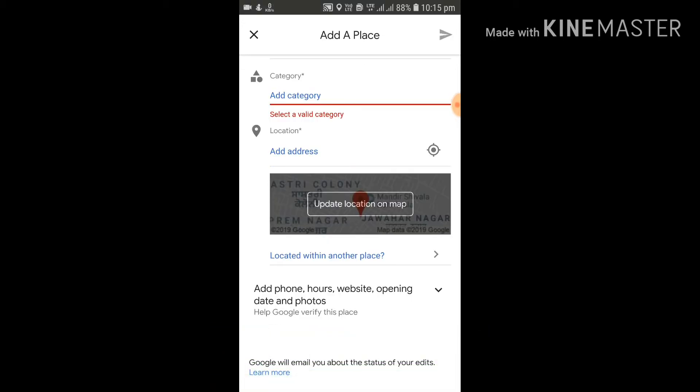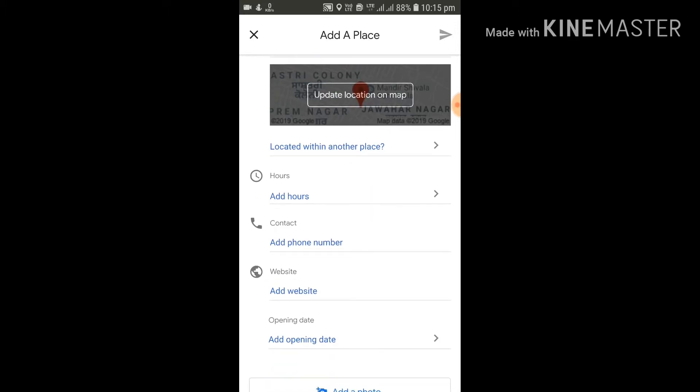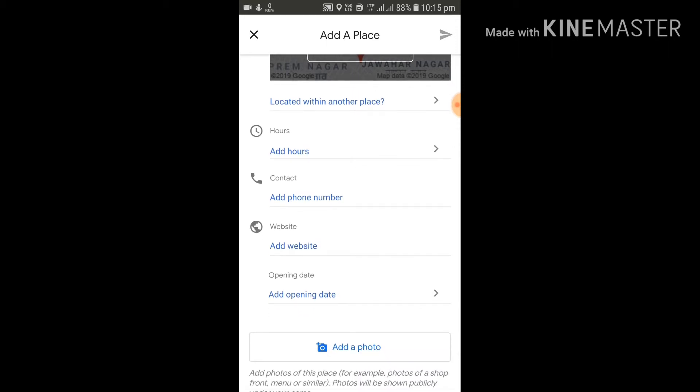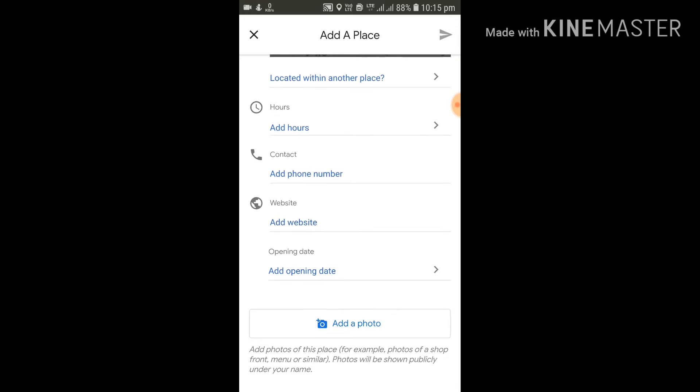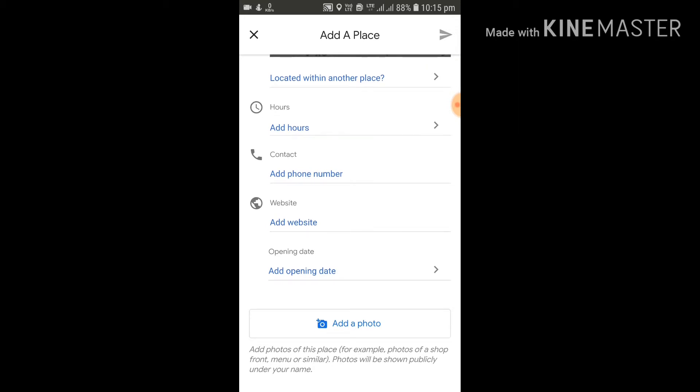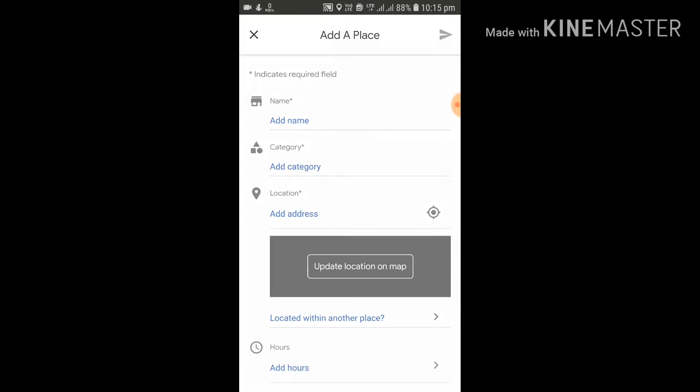What else you can add here is the hours that particular place is open. Like if it is a restaurant, for how many hours that particular restaurant is open. You can add the mobile number or contact number if that is available with you. You can add website.